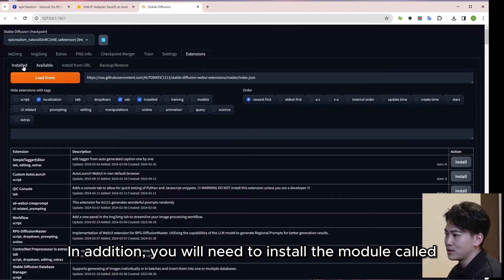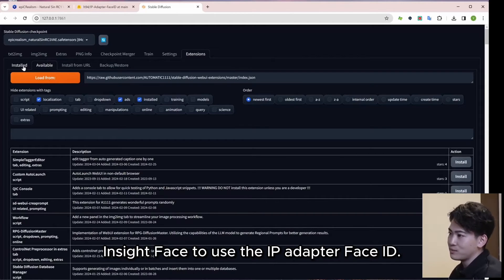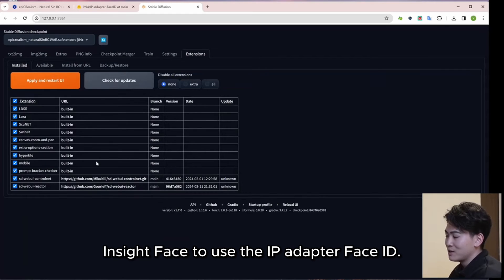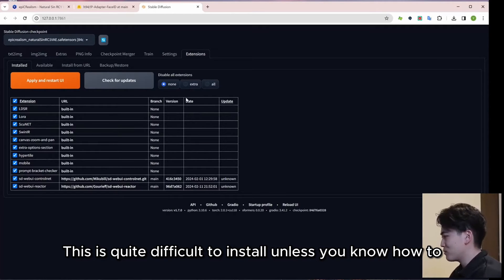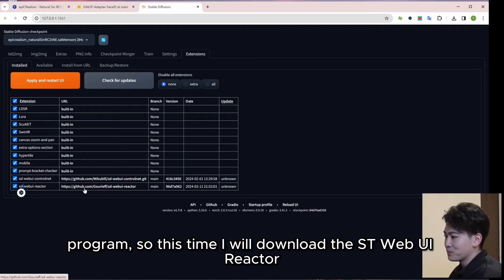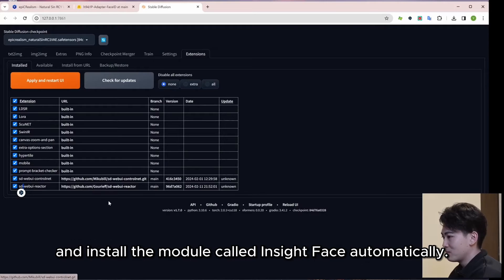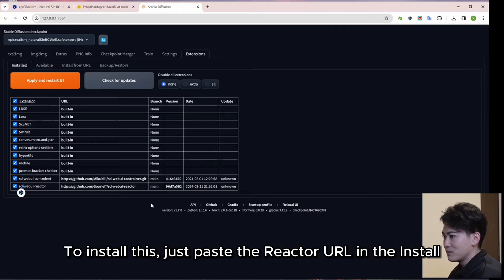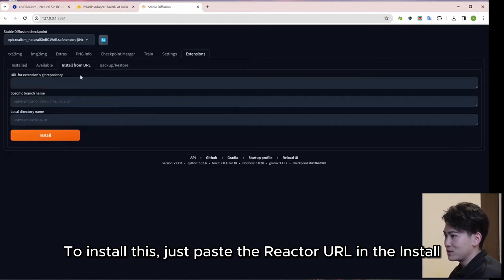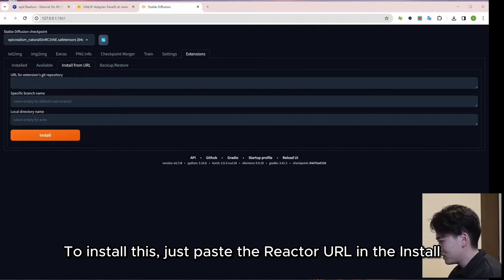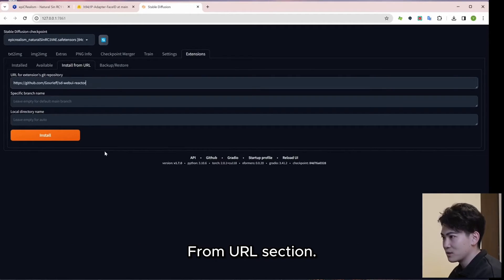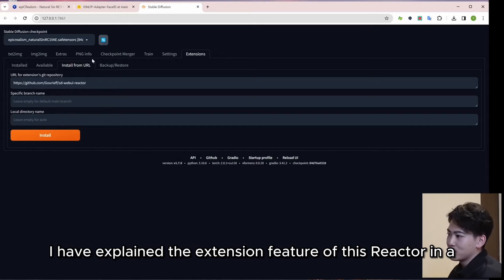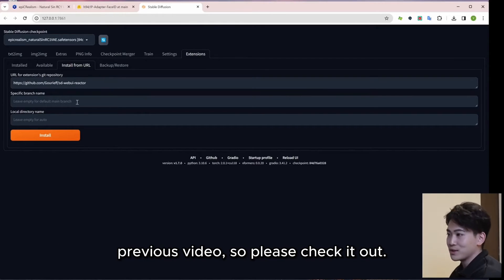In addition, you will need to install the module called InsightFace to use the IP adapter Face ID. This is quite difficult to install unless you know how to program. So this time I will download the sd-webui-reactor and install the module called InsightFace automatically. I have explained the extension feature of this reactor in a previous video, so please check it out.